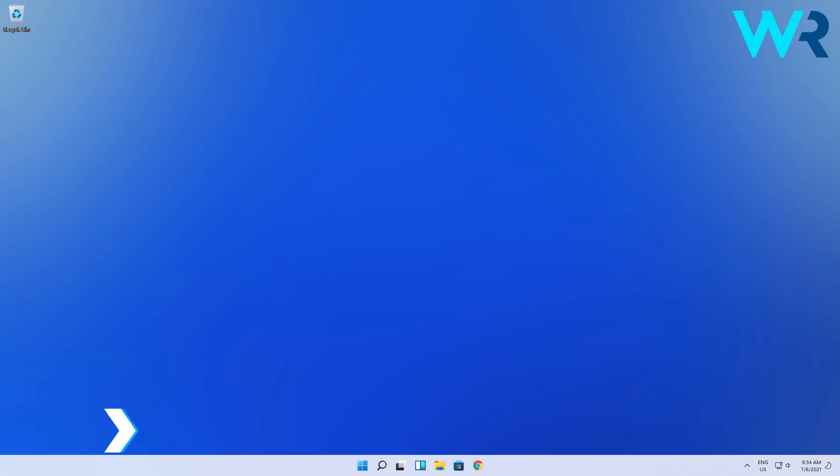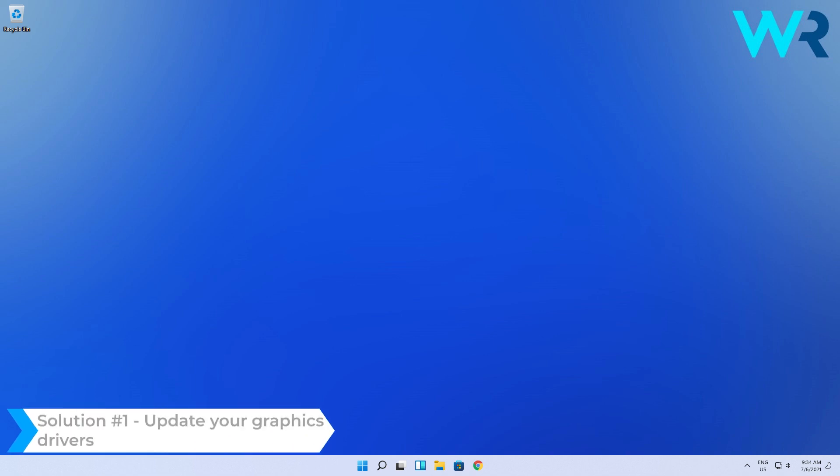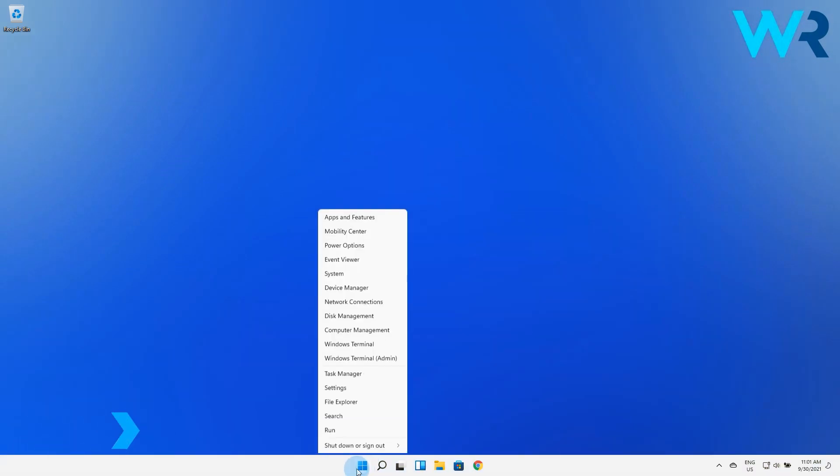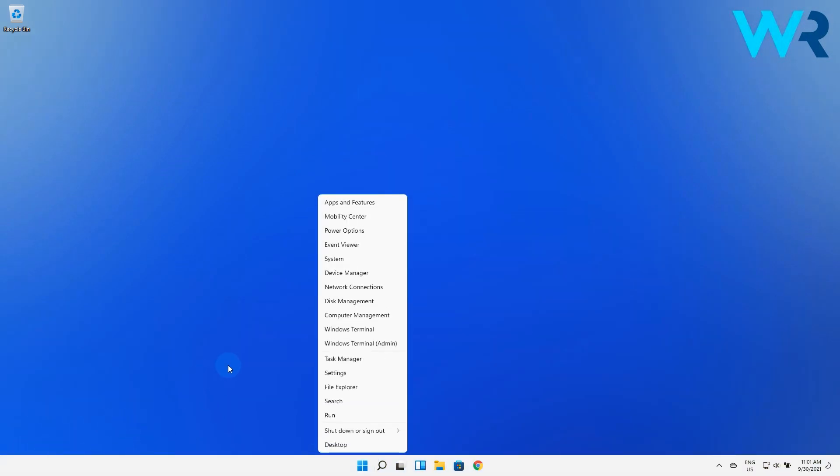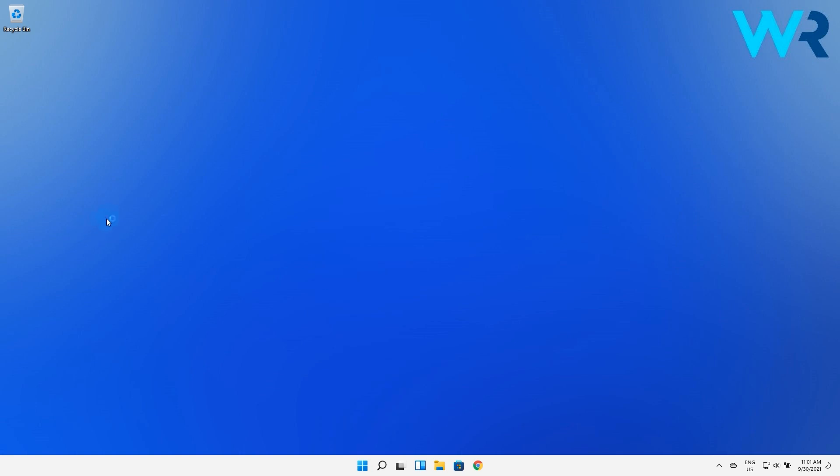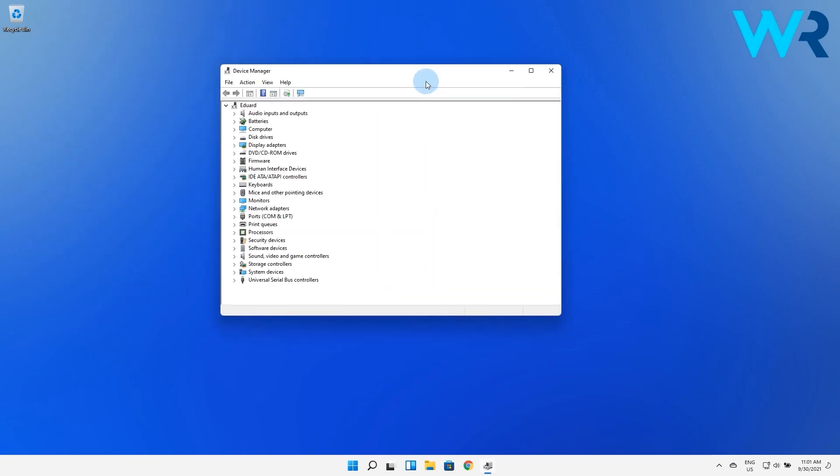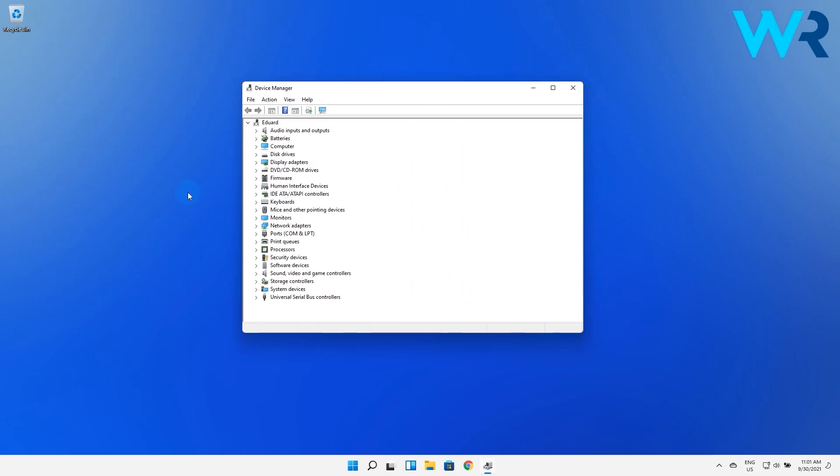The first and most obvious solution you should try is to update your graphics drivers. Right-click the Windows button then select Device Manager from the context list. In here look for the Display Adapters section then expand it.